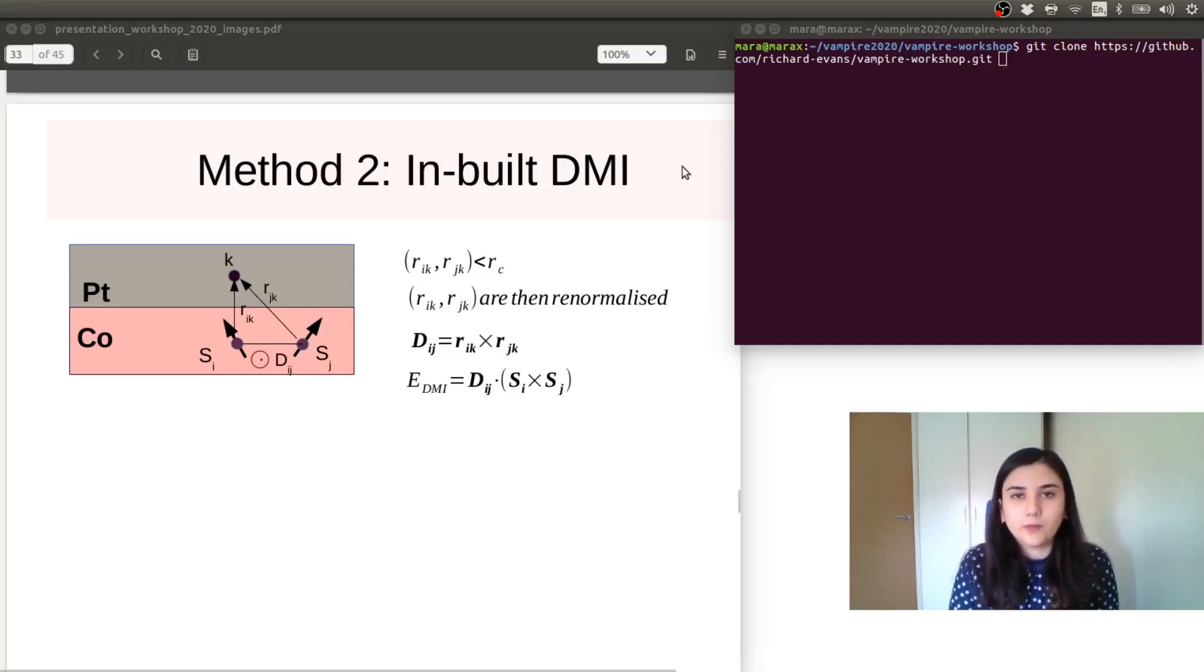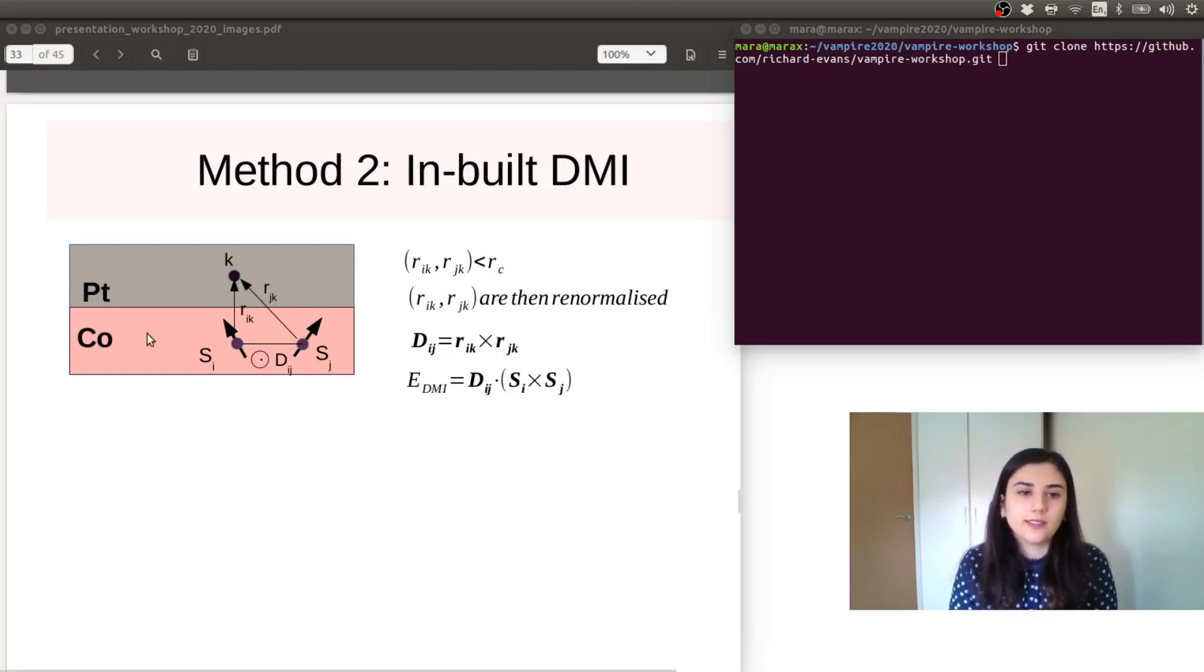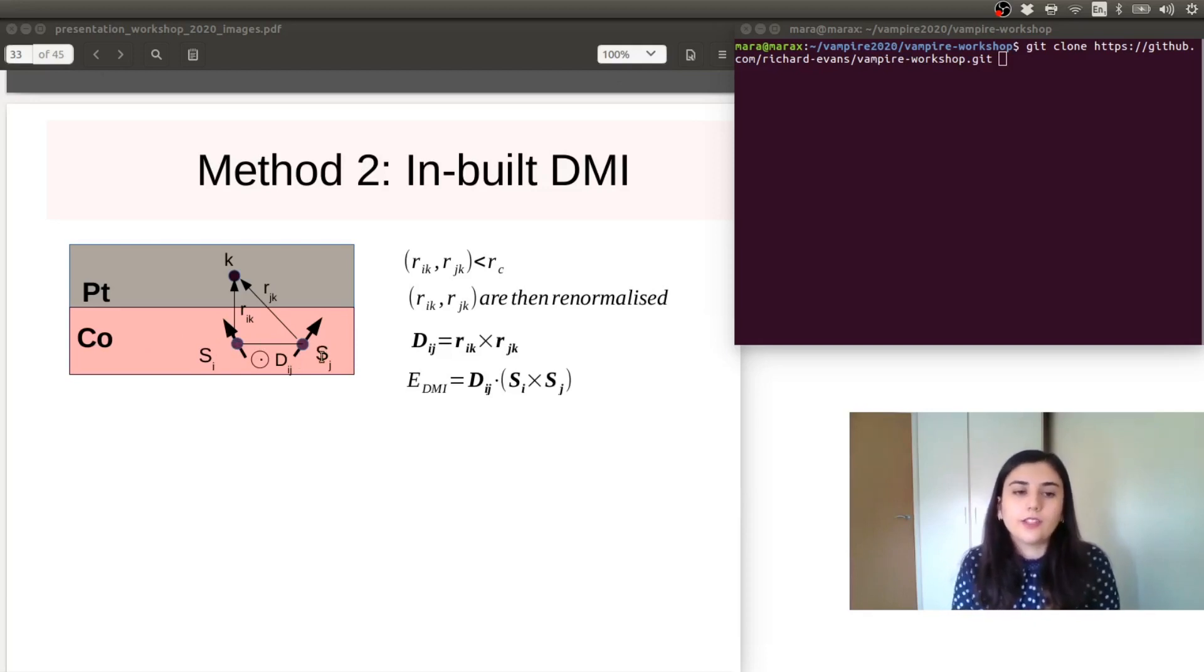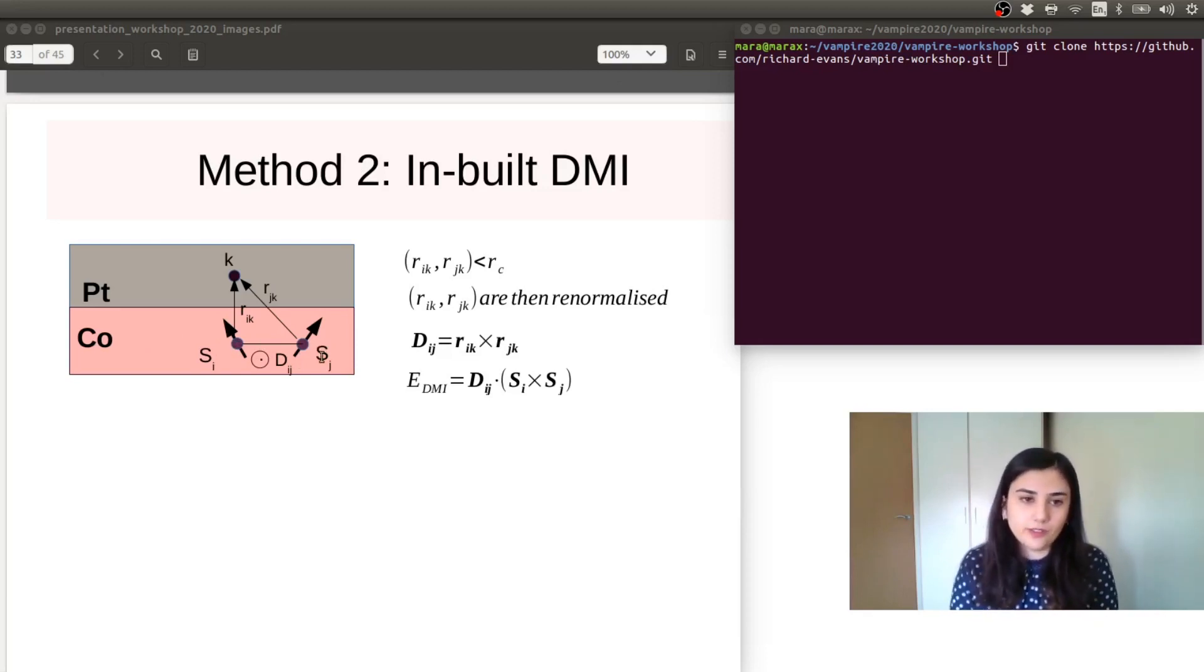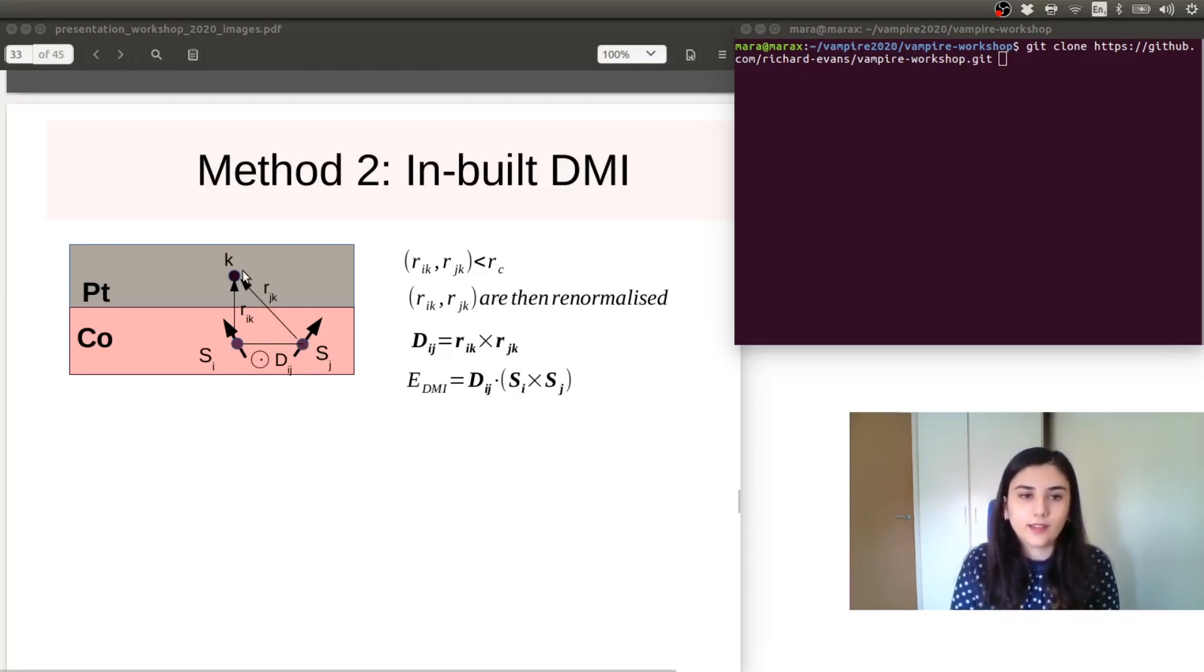So let's take an example of a cobalt-platinum interface. So we have these two magnetic atoms, Si and Sj, and the Dzyaloshinskii-Moriya interaction between these two is mediated by an atom in the platinum layer K.